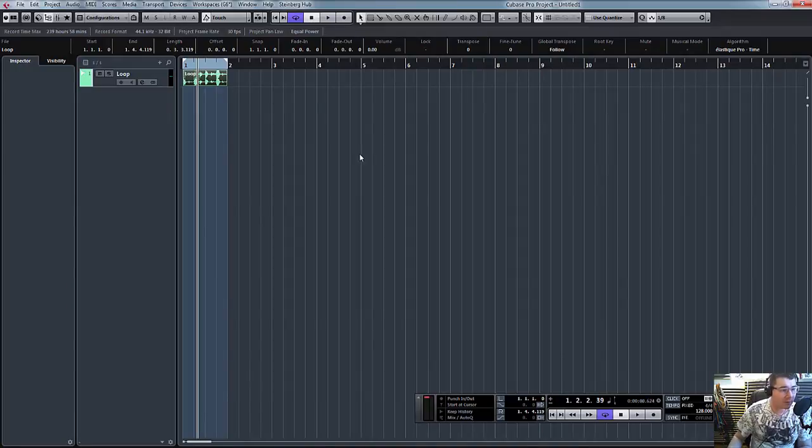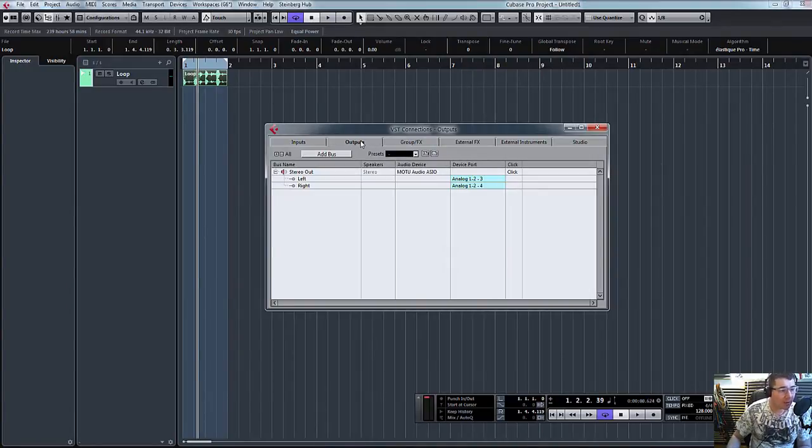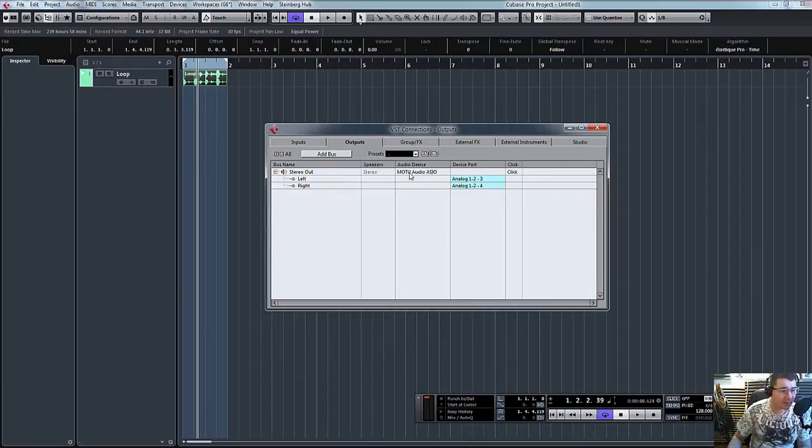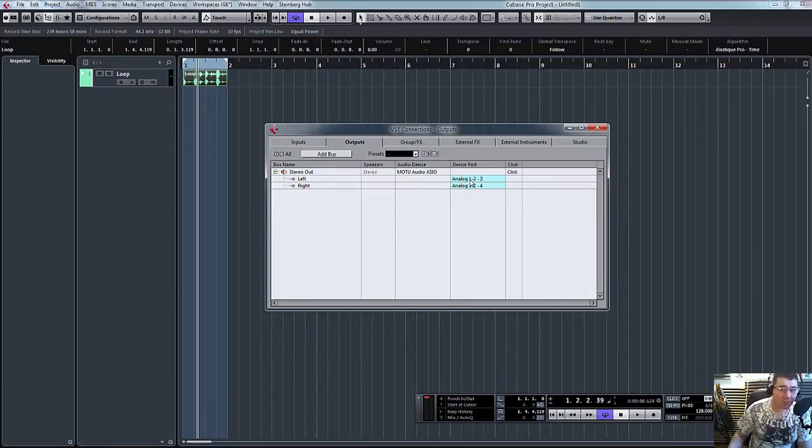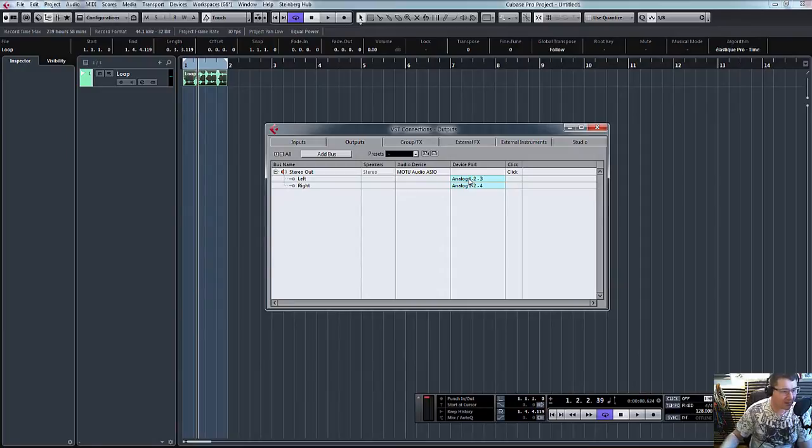What we're going to do is first of all F4, and you can see my stereo out—this would normally be going to my master outputs. However, for this video I need to have it going to analog one and two. Let's just say they'd be normally your master outputs, which is your speakers. What we need to do is add another bus.